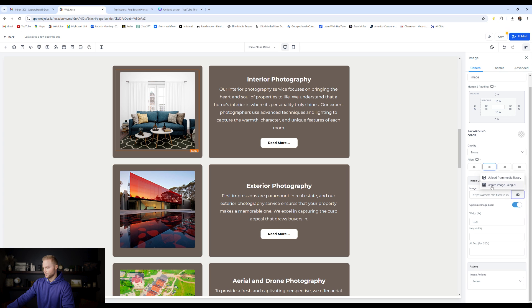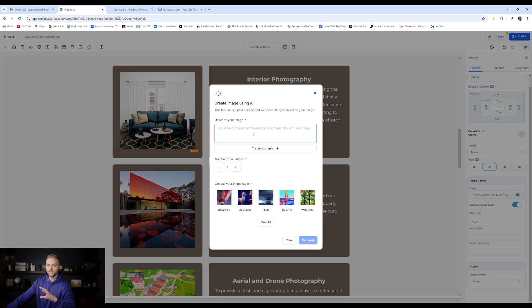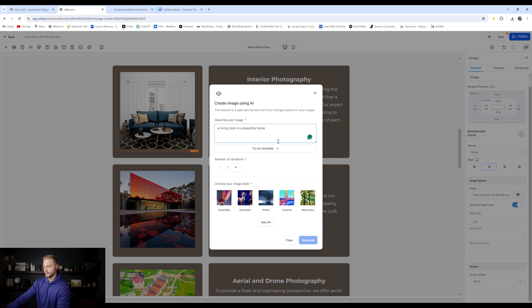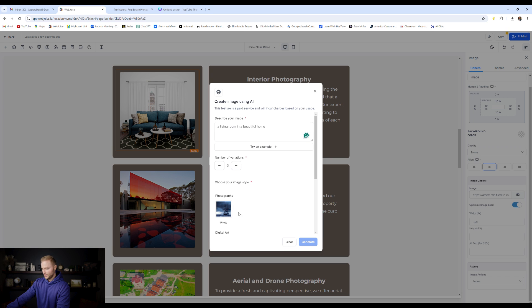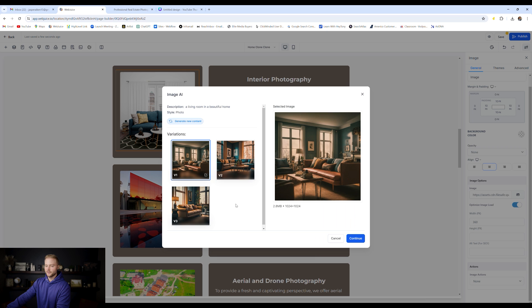Same kind of deal. We can type in what we want the image to look like. I just typed in a living room in a beautiful home, and then we can do a couple of different variations. I'll do three variations, and then you could choose your image style. I want it to look like a photo. And so I'm going to hit generate.